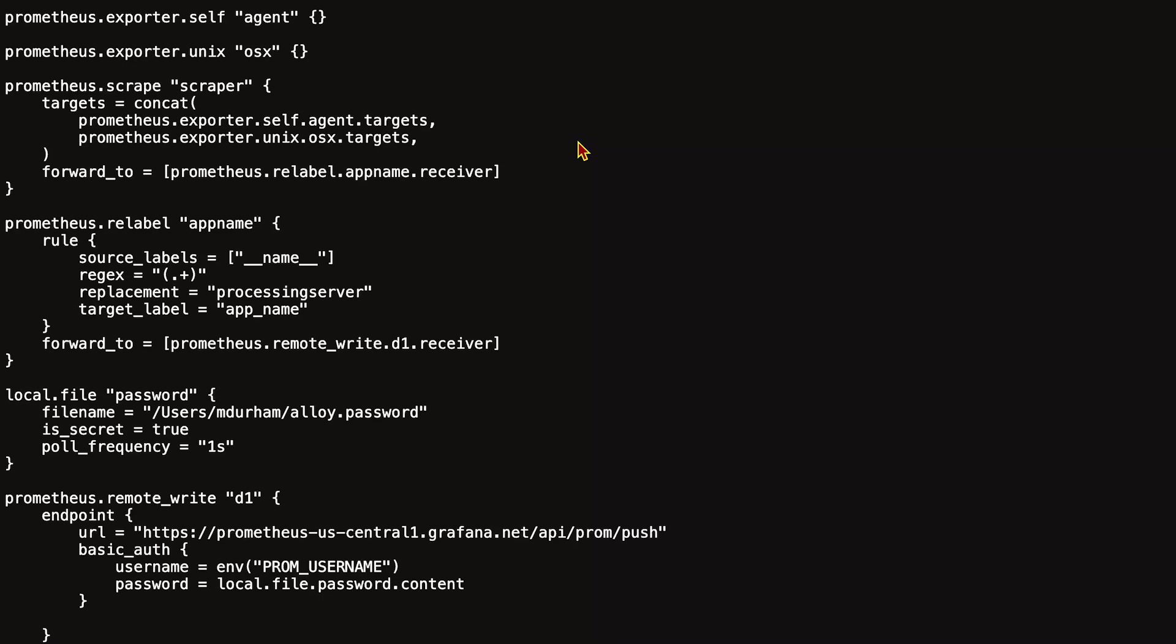Then, I have set the pull frequency to one second for debug purposes and demo purposes. Normally, this is one minute. This means that every second it's going to check that alloy password and see if it's changed.